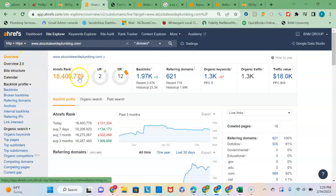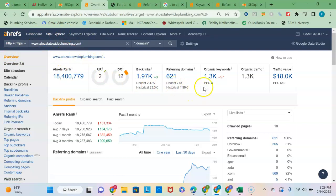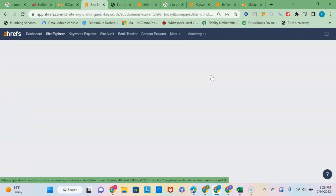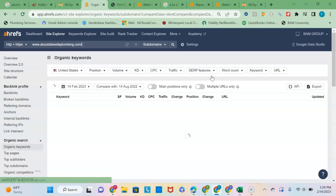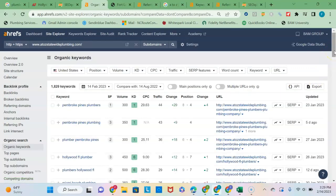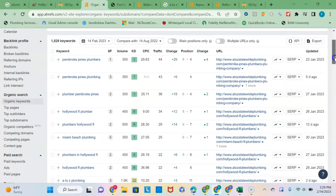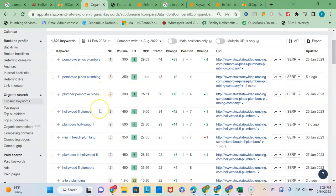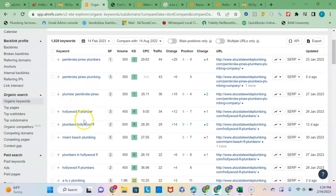So this is your website here, and I can see that you are currently ranking for 1,300 keywords. So when I click into it, it'll tell me exactly what keyword phrases you're ranking for.